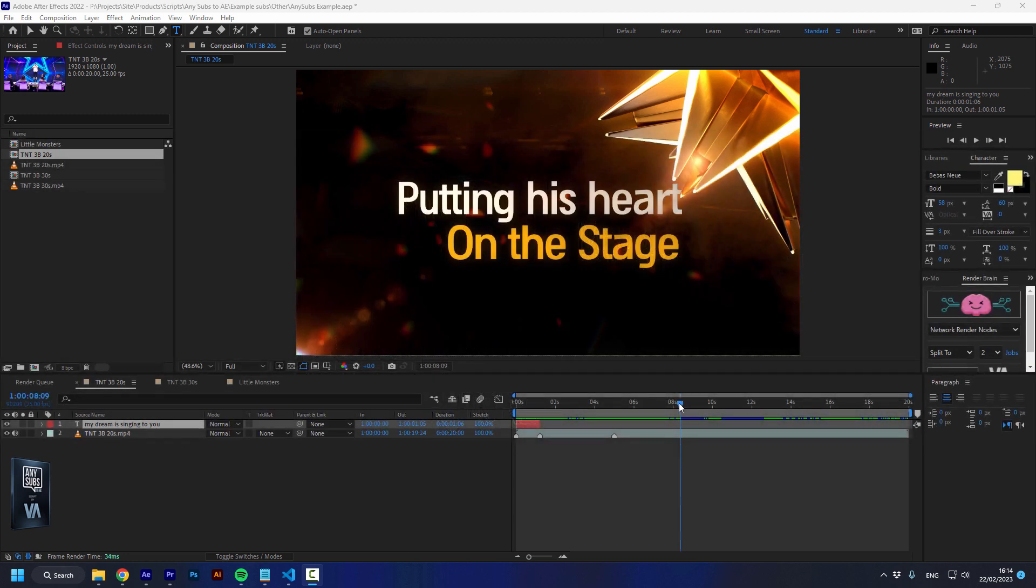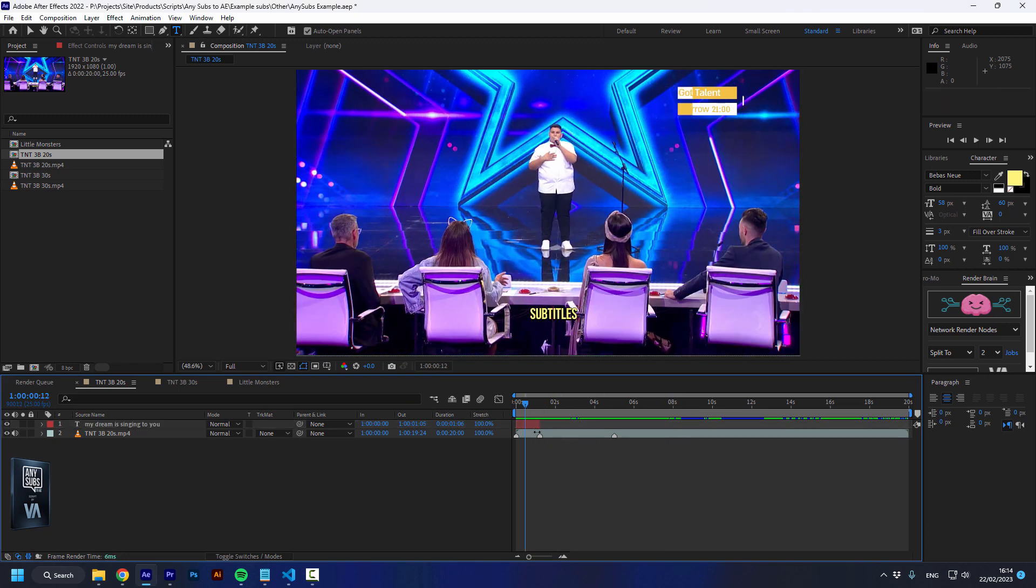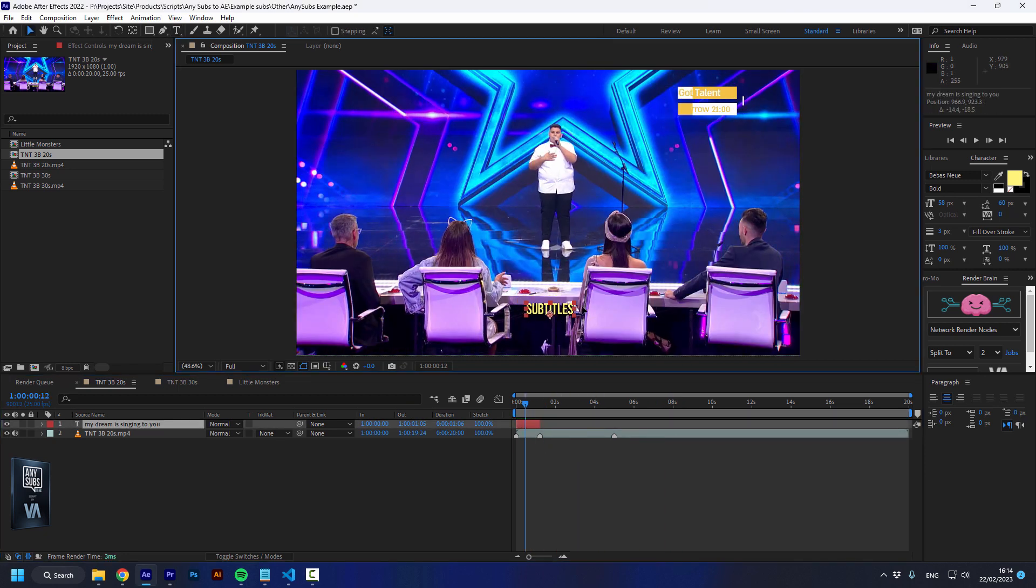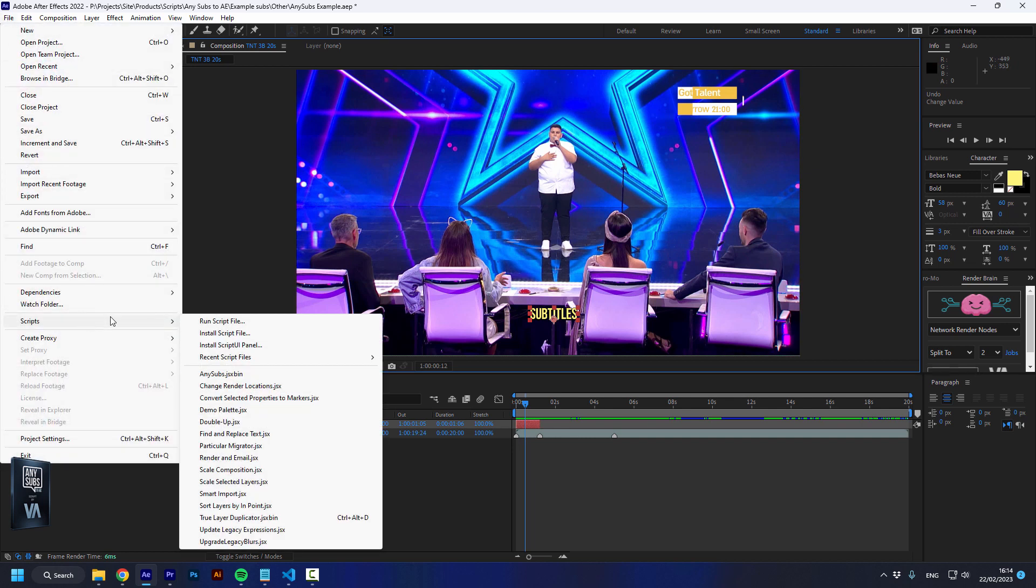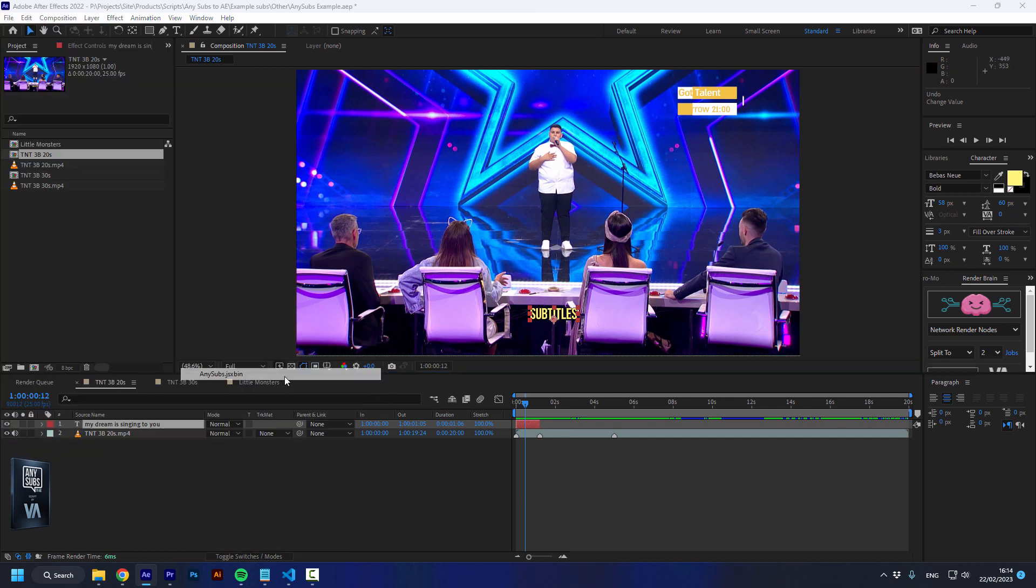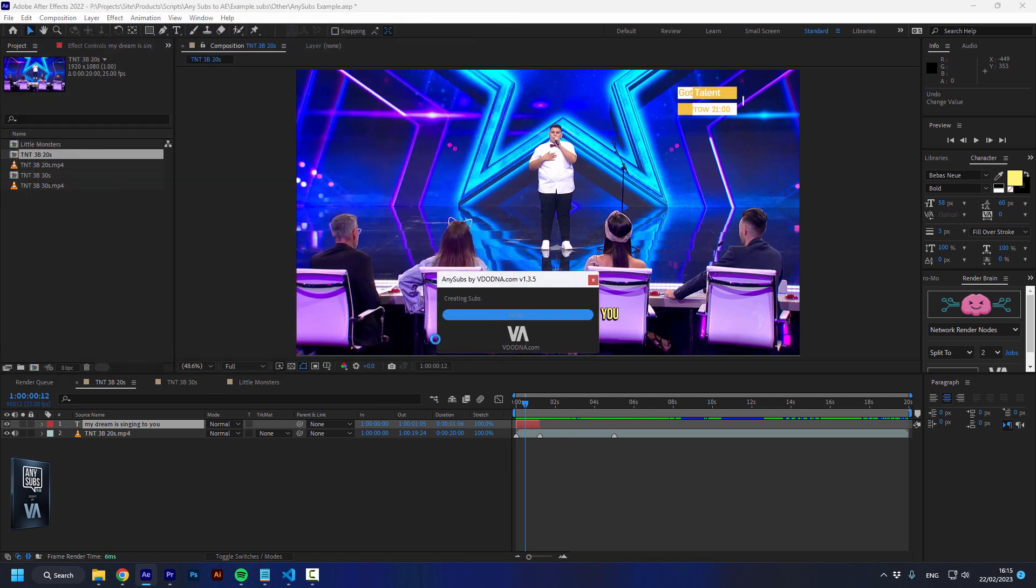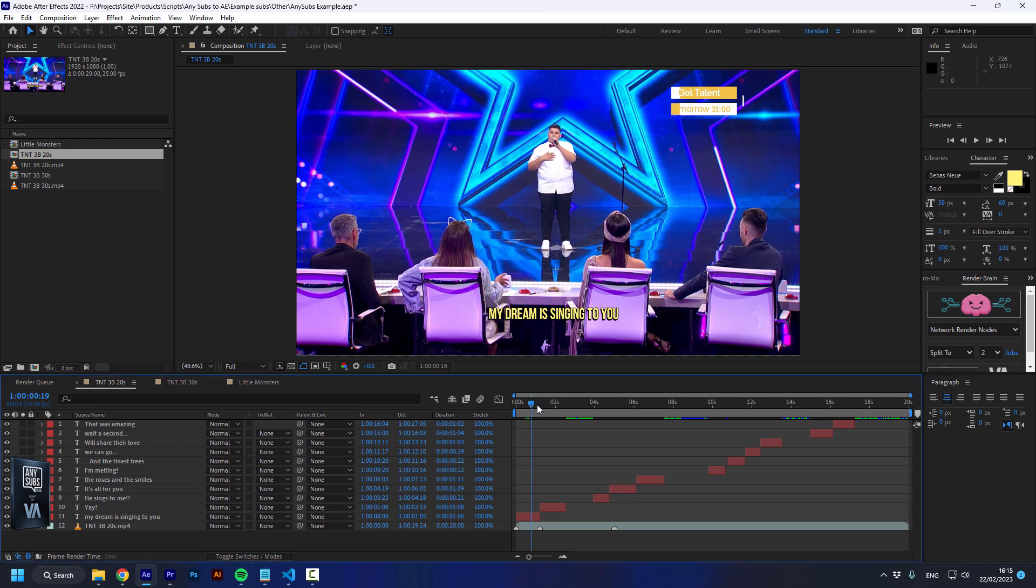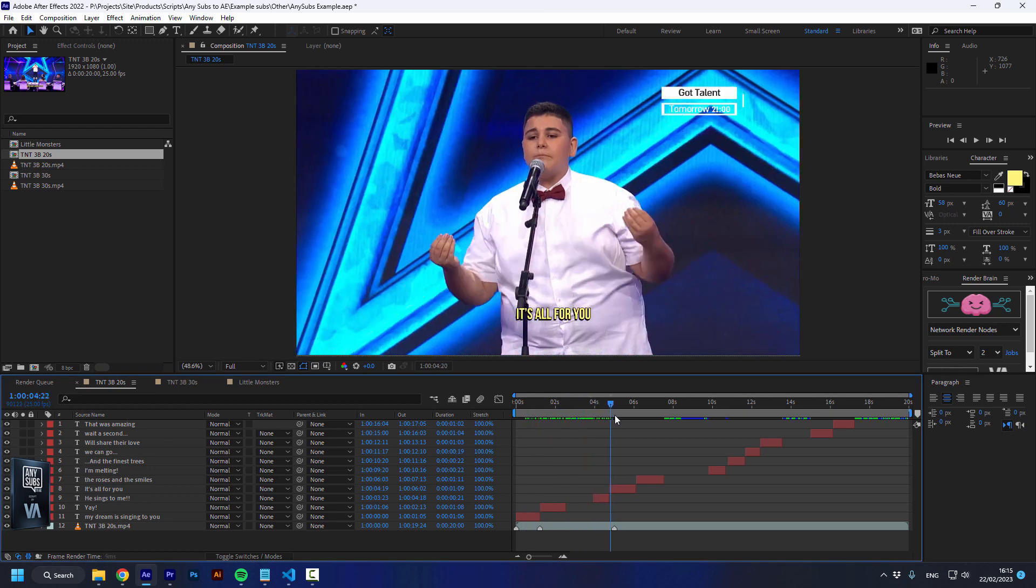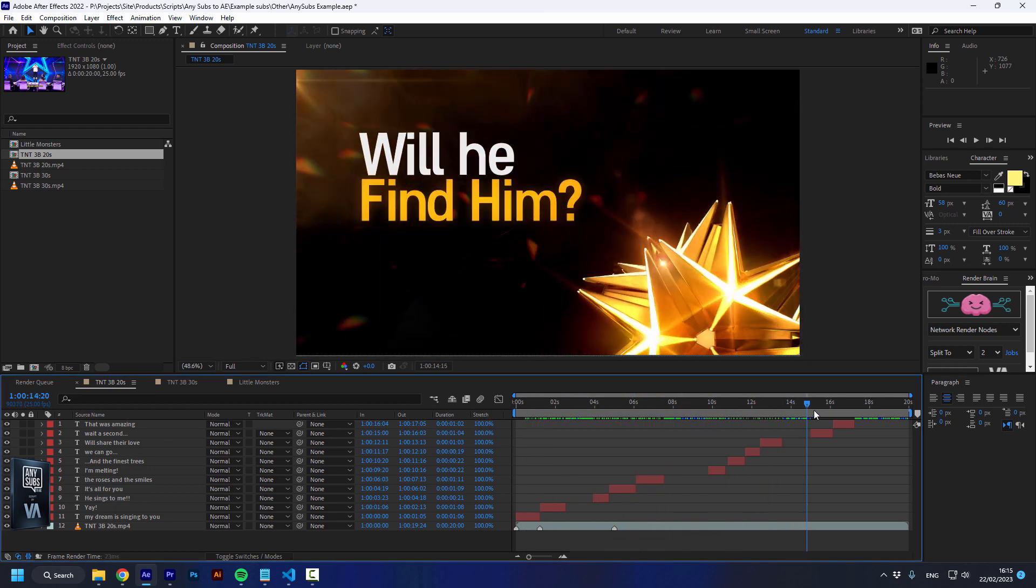AnySubs is pretty simple to use. All you need to do is create a text layer with any design you want and go to File, Scripts, and activate AnySubs. Now select a subtitle file - it can be an SRT, XML, or AVTXT - and press OK. That's it, you have all the subtitles inside of After Effects.